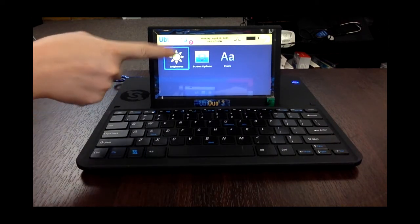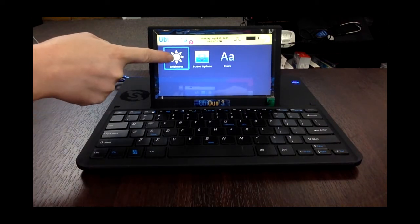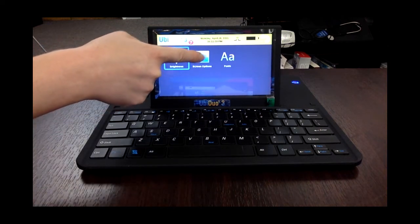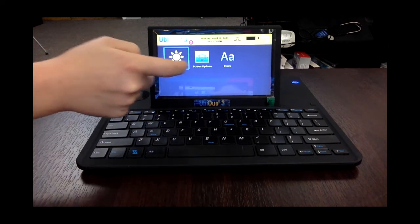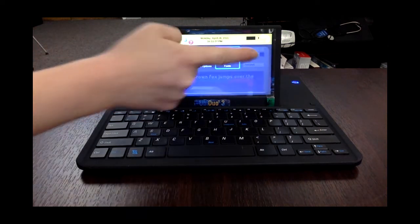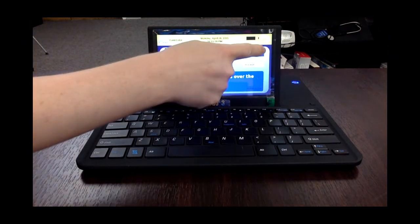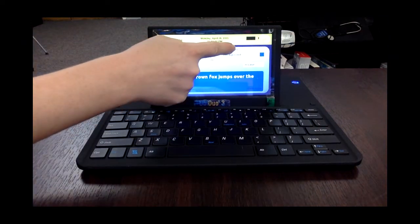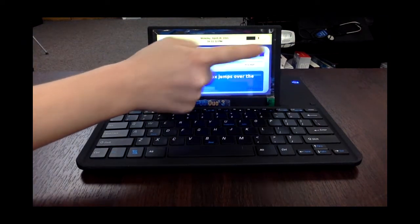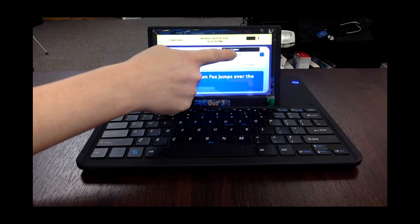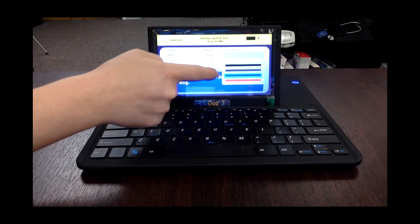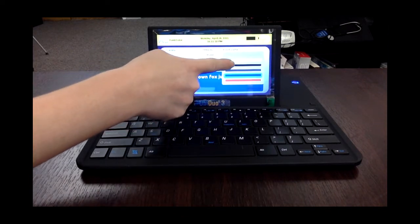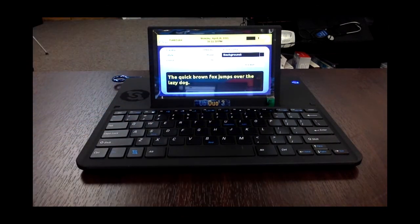You can turn the brightness up or down, you can adjust the format of the conversation, and you can change the color and background. So for instance, it might be easier for you to see yellow on a black background.